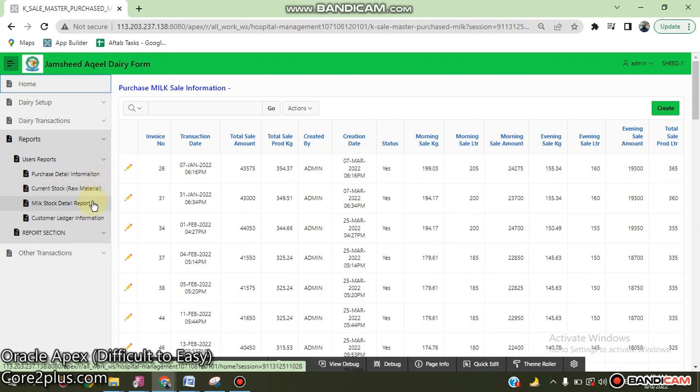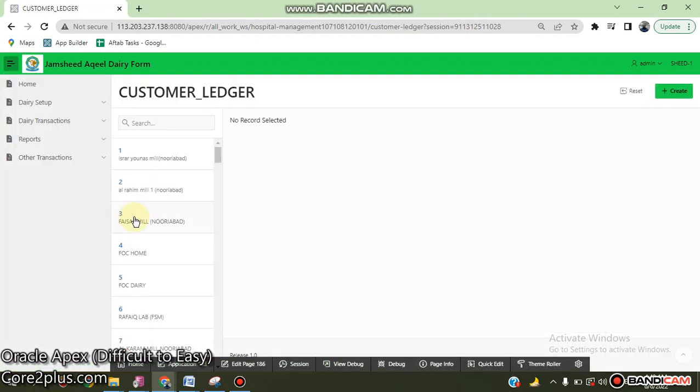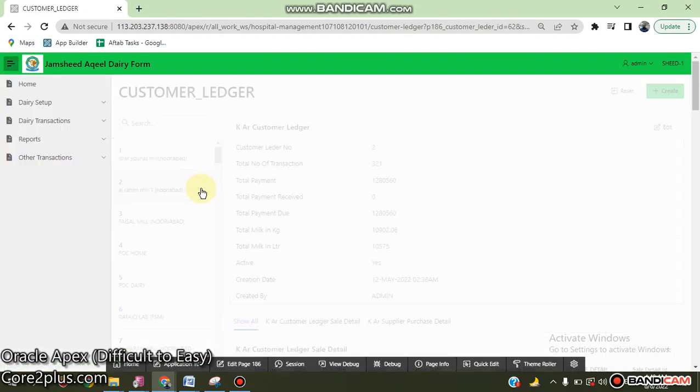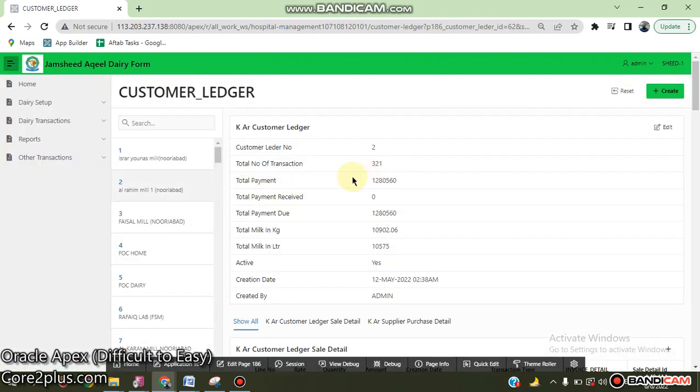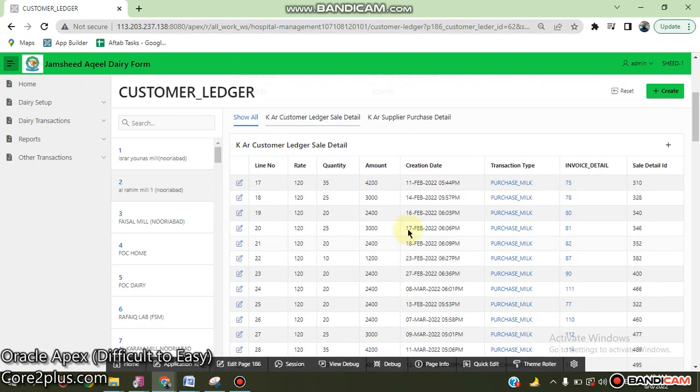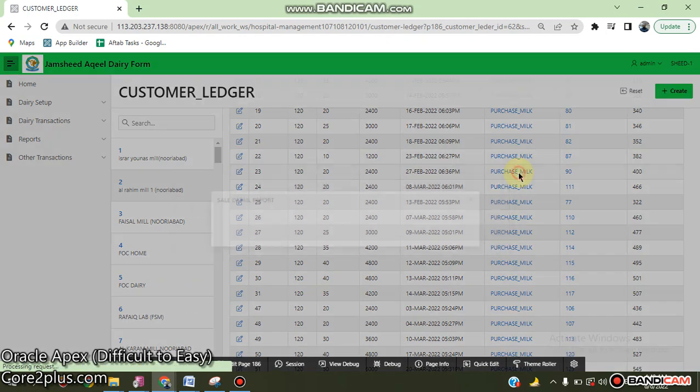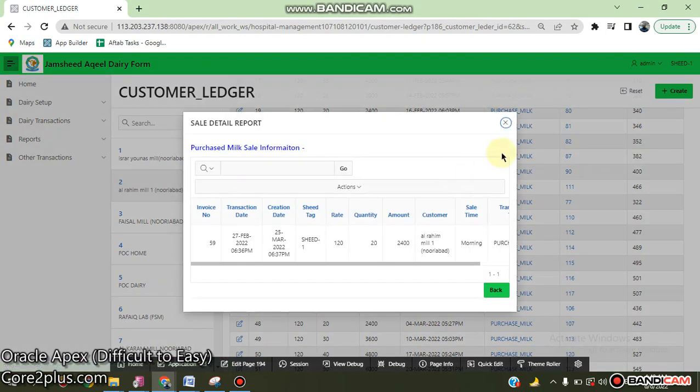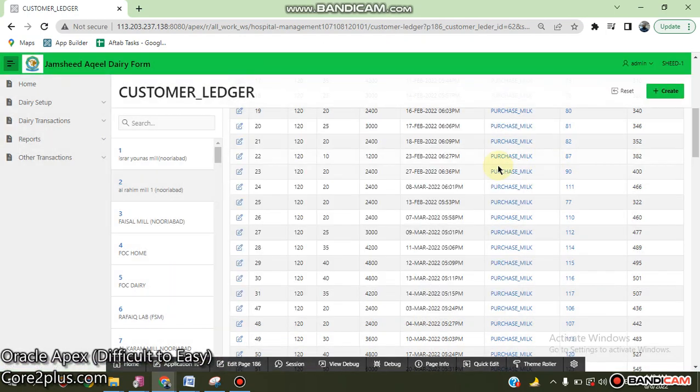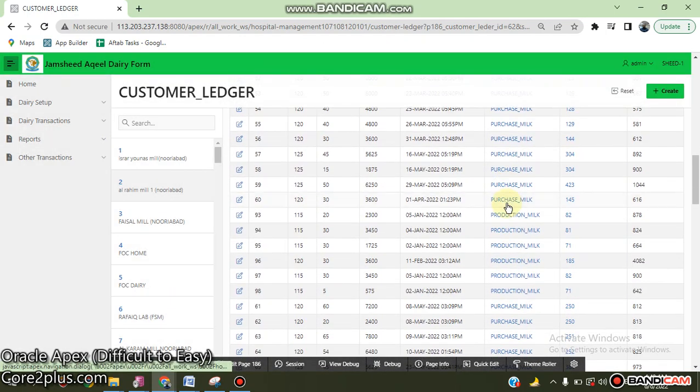Milk stock report, customer ledger, retail ledger report, and the customer payment - customer due, how many liters he got from us, detailed information. We sell this purchase milk and also we sell product milk.